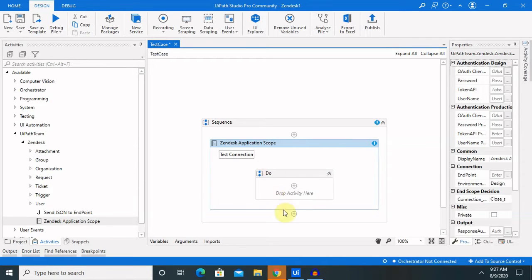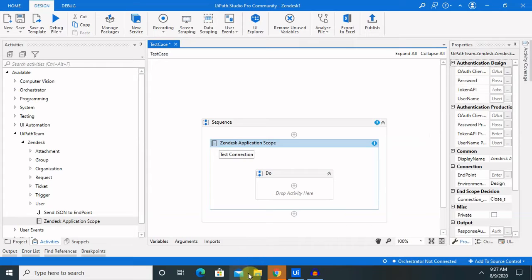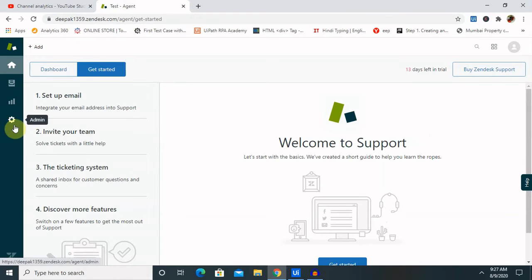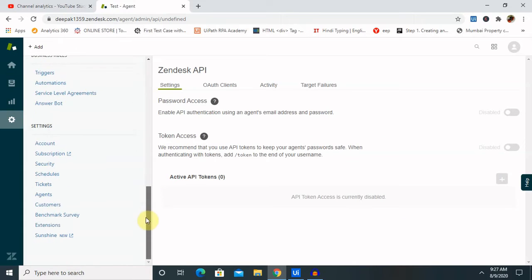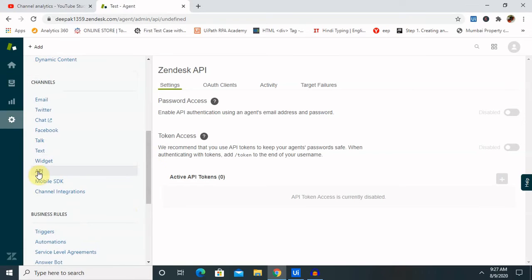For creating a valid connection, we will need several details like OAuth authentication client, password, token API, and username as well. So let's go to our Zendesk account and see how we can get these details. Click on settings or admin and go to API.